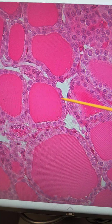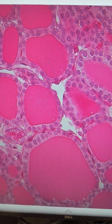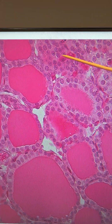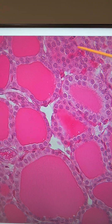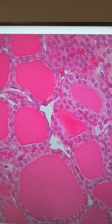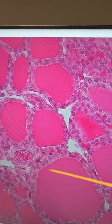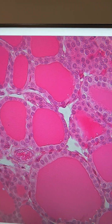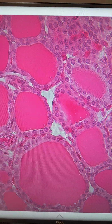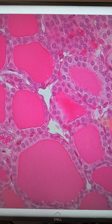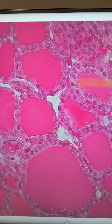The cells that surround the follicles are known as follicular cells, and there are other cells that don't surround follicles that are known as parafollicular cells. The follicular cells that surround follicles produce the metabolic hormones T3 and T4, while the parafollicular cells produce calcitonin.